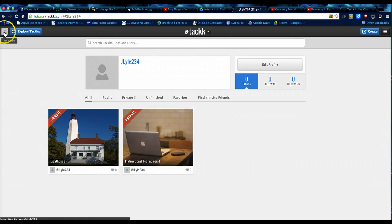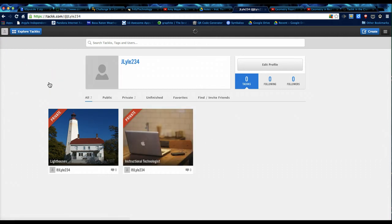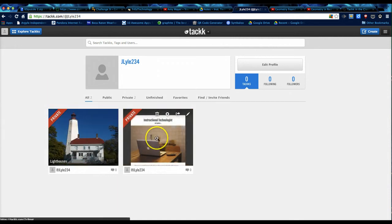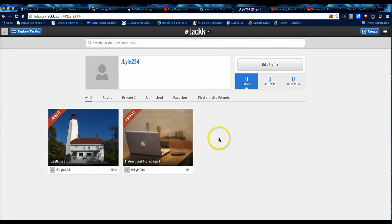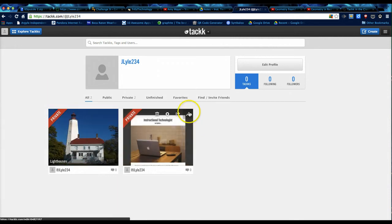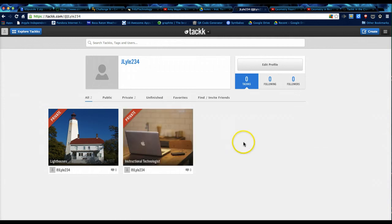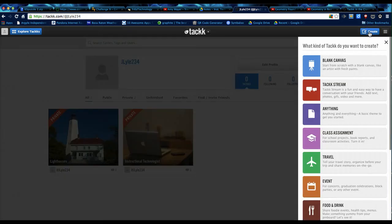Clicking on this upper left hand corner up here goes into your account and shows you the different TACKs that you've created. In here, you can choose to edit them, share them, get to the settings, or delete them if you no longer need that project. What we're going to want to do is create a new one, so we click this blue button.